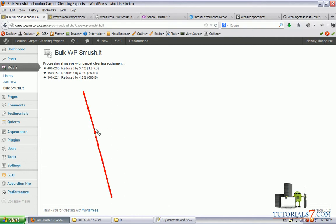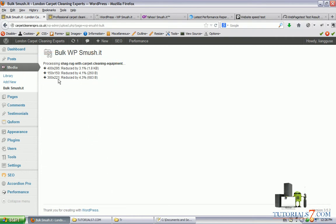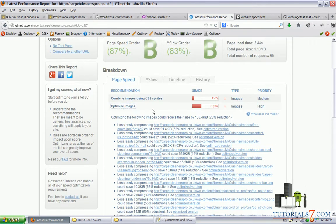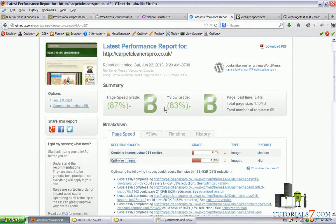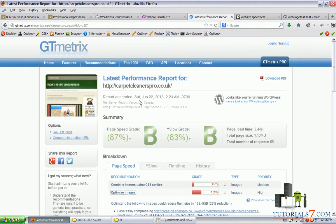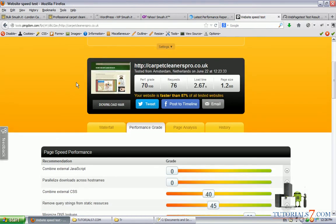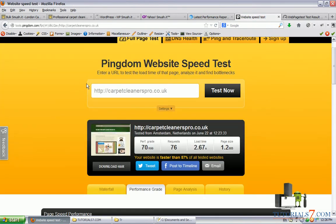As you can see, it has reduced the size of the image and its thumbnails. So we have saved some loading time. Of course, for this particular website, there's no point to run the speed analyzers again.